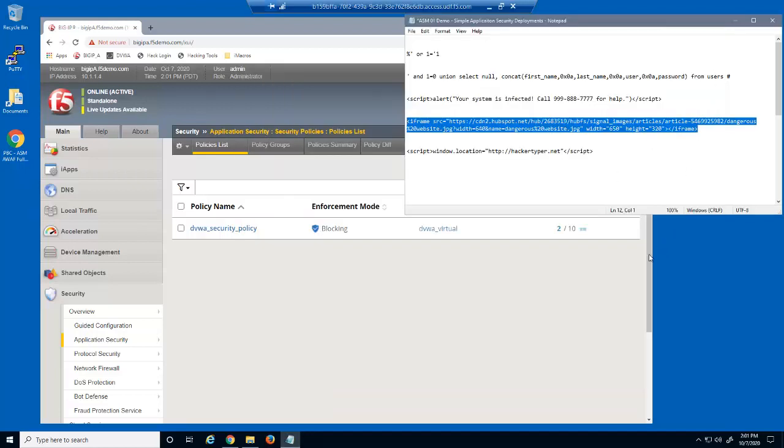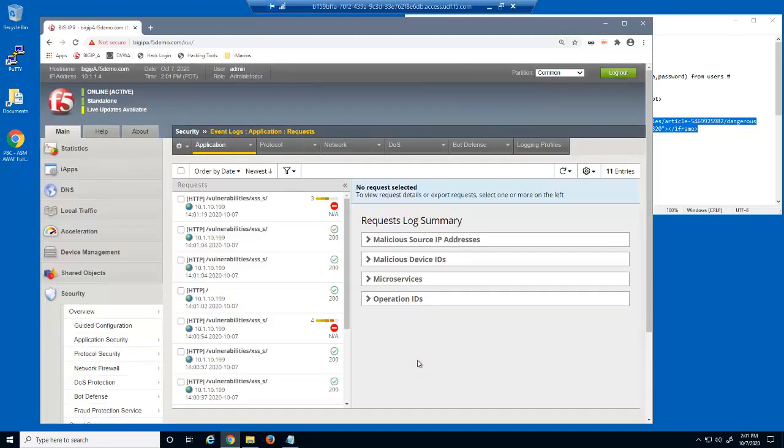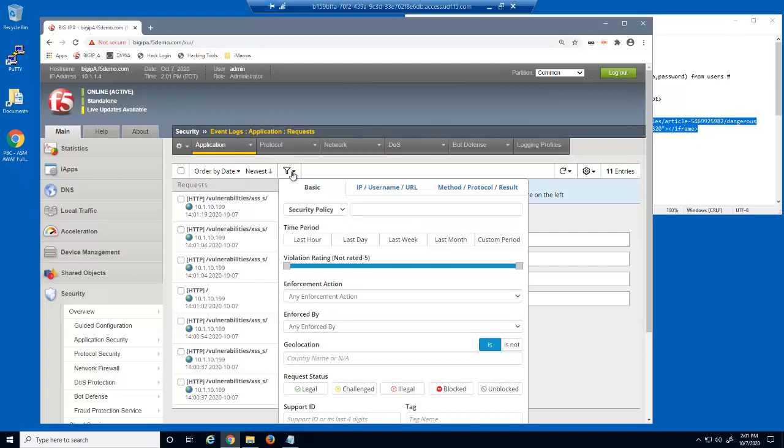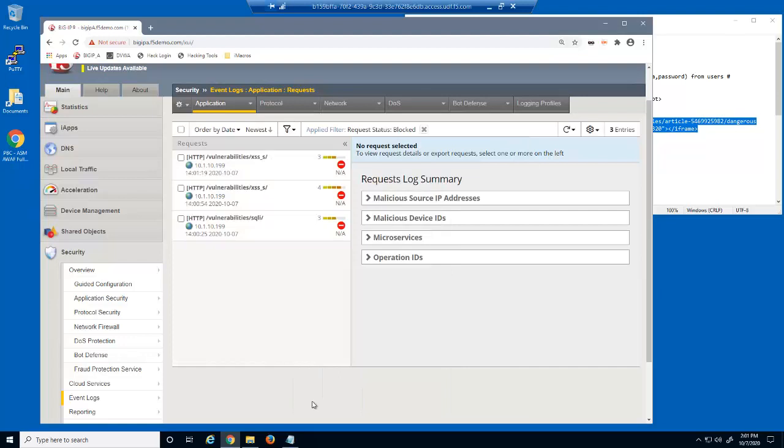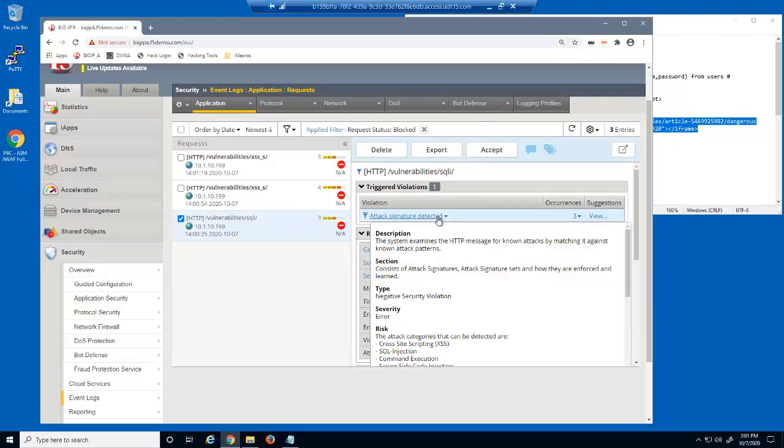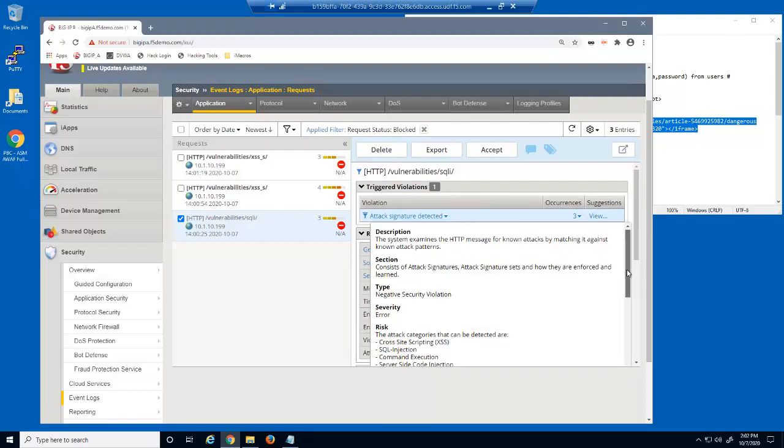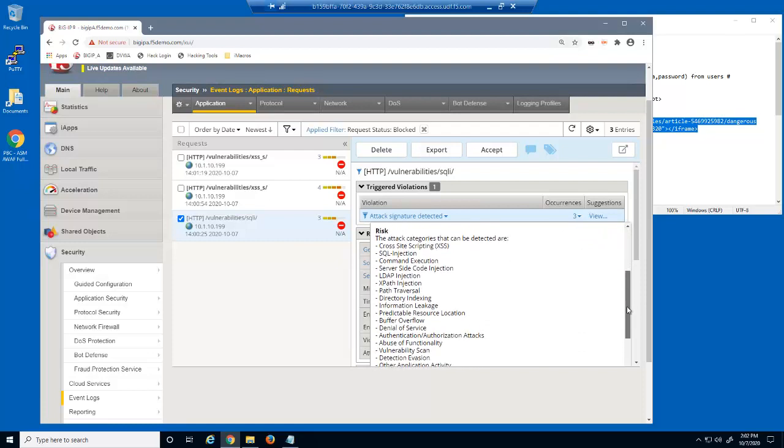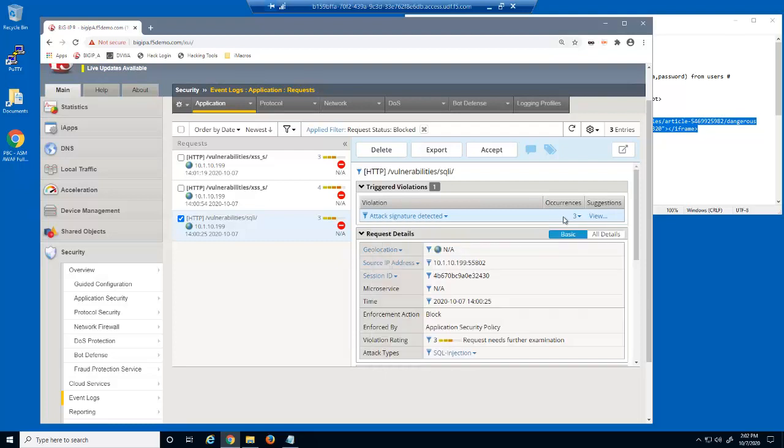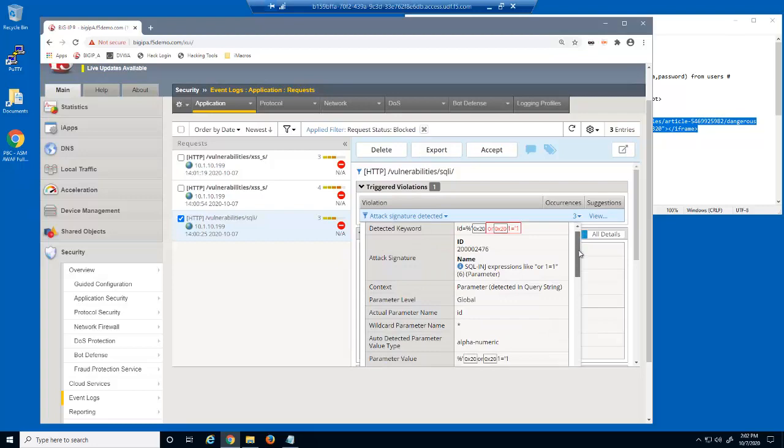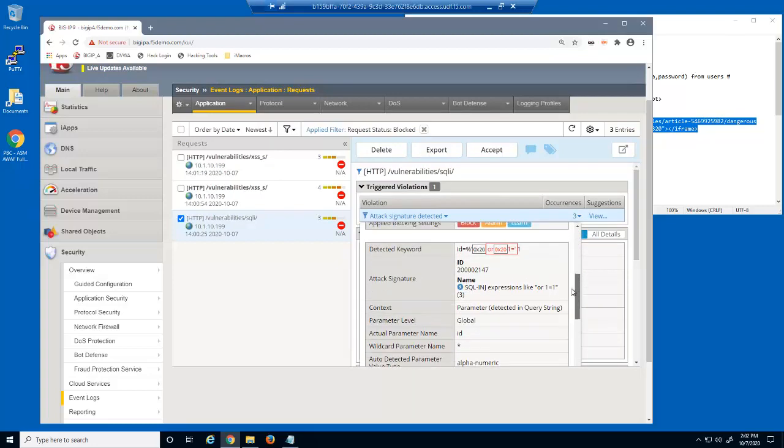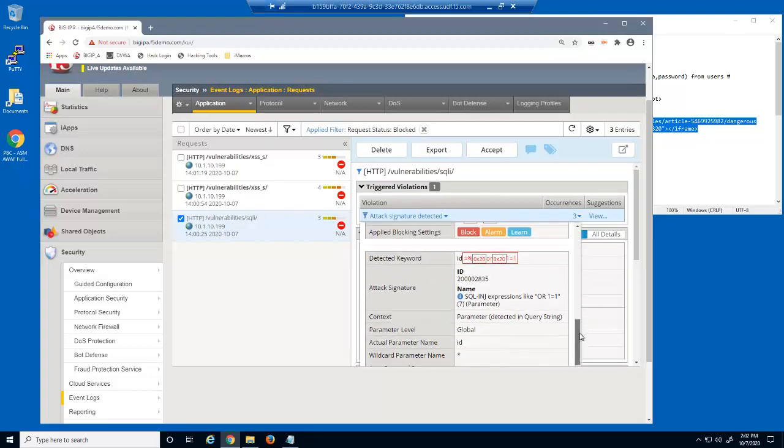Let's view the BIG-IP advanced WAF event log to see why these attacks were blocked. First, we'll filter the log files to view only the three blocked log entries. Let's examine the first blocked request. The event log provides several details of the malicious request. For example, we can view details about the attack signature that was detected, such as a description, the severity, and the risks. We can also view the exact attack signatures that were detected and the parameter that was exploited, in this case, the ID parameter.